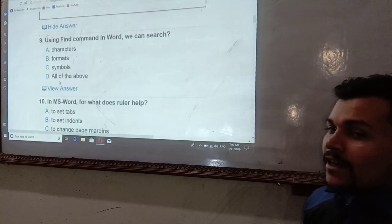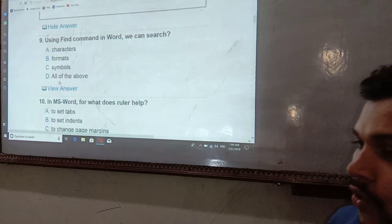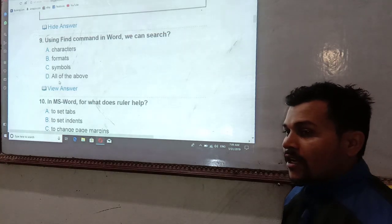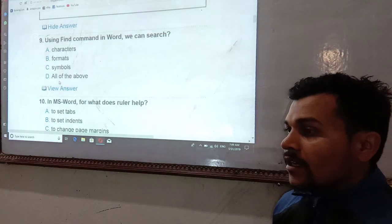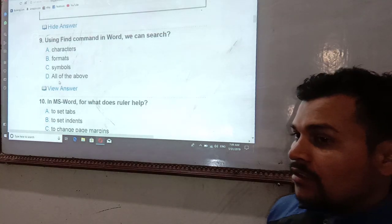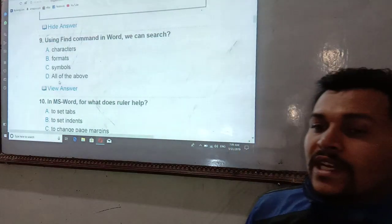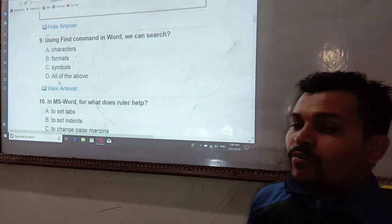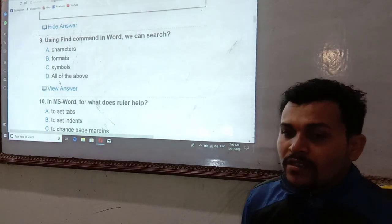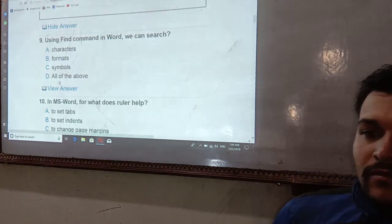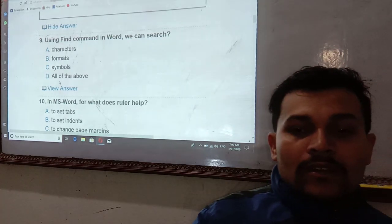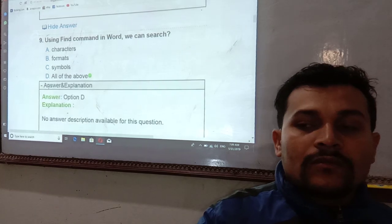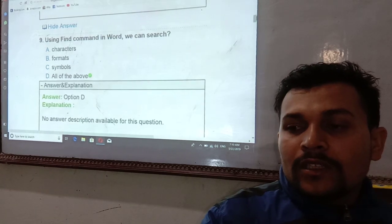Using the Find command in Word — the Find command is accessed using Ctrl+F. With it, you can search characters, formats, and symbols — all of them.